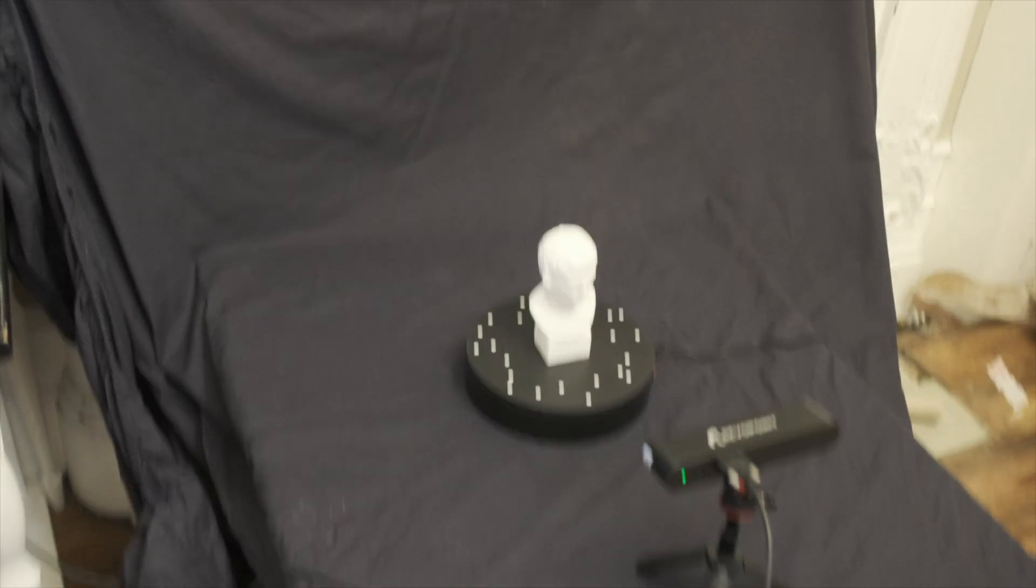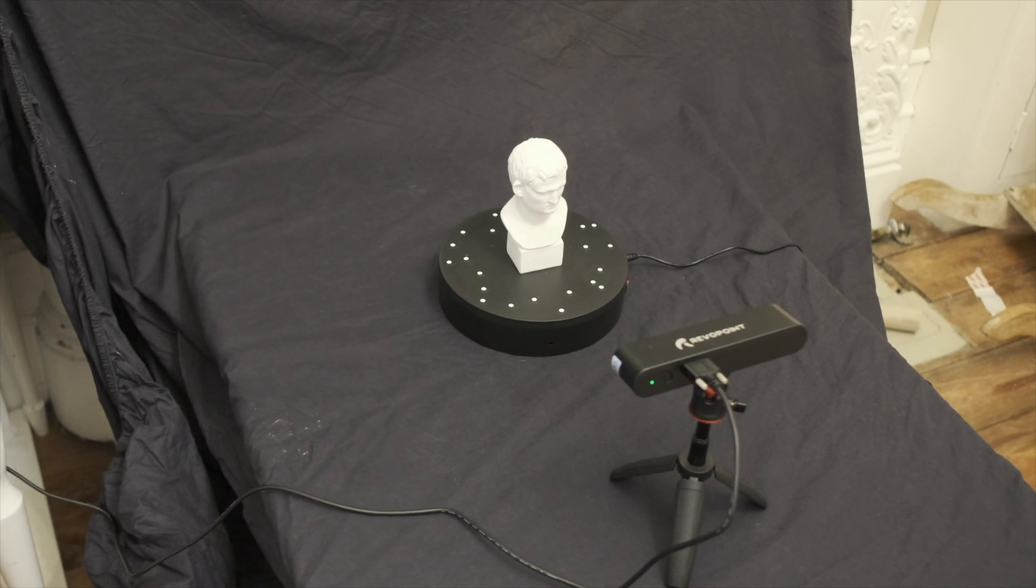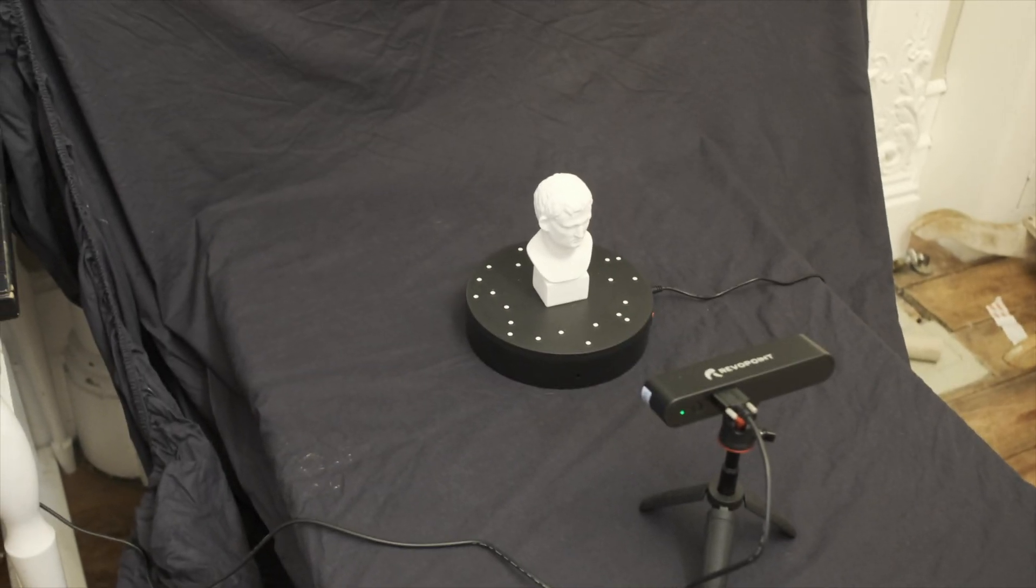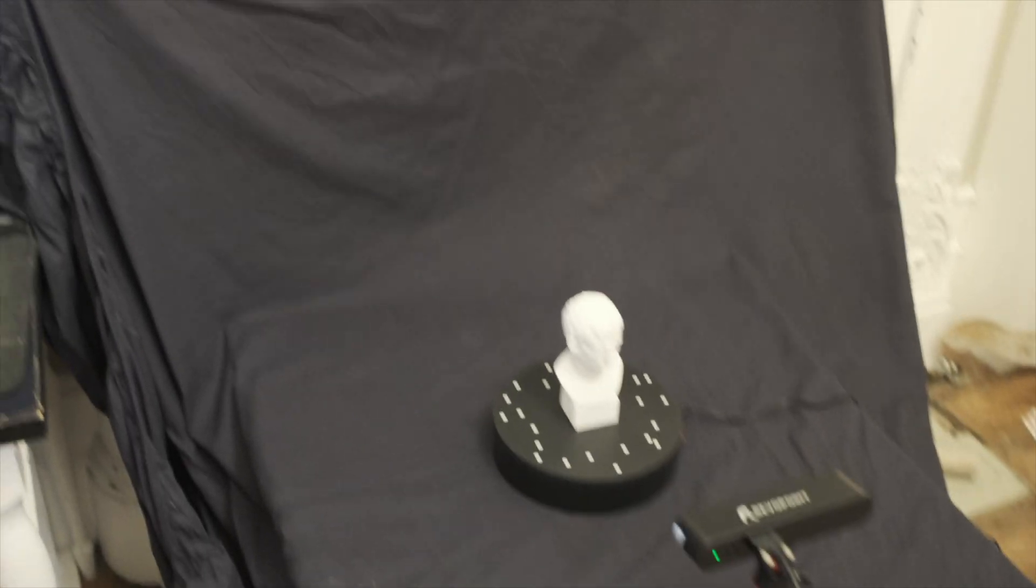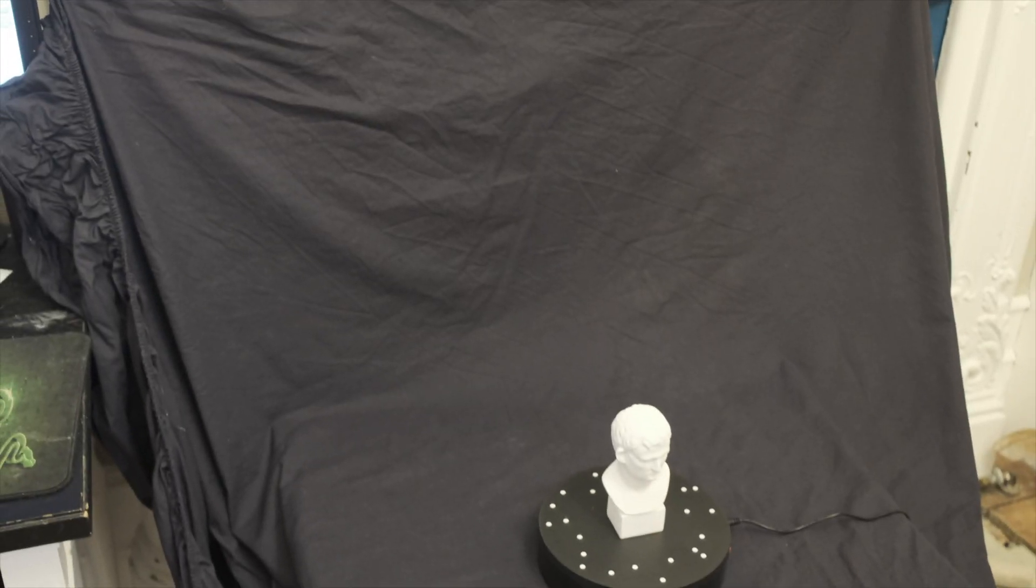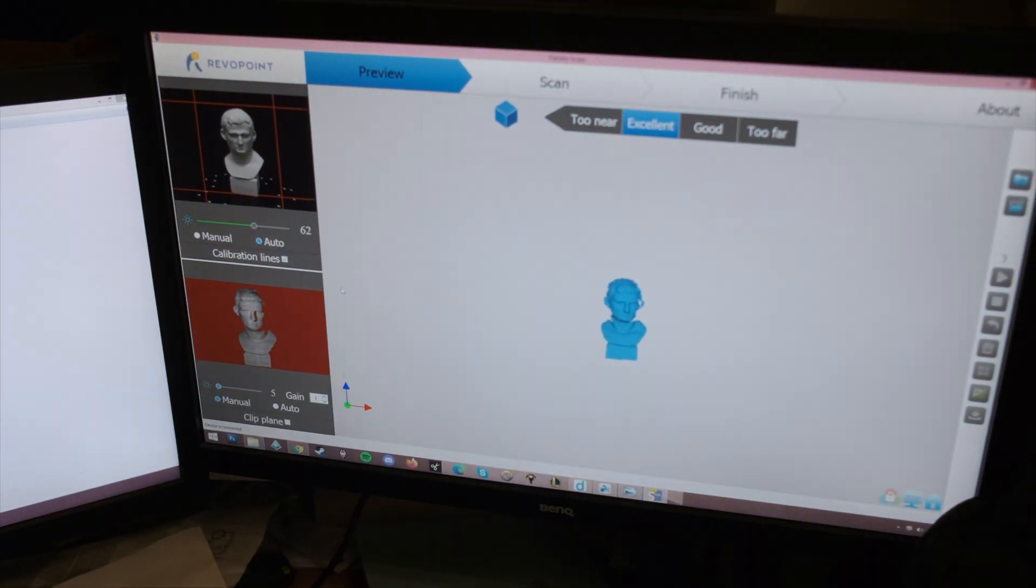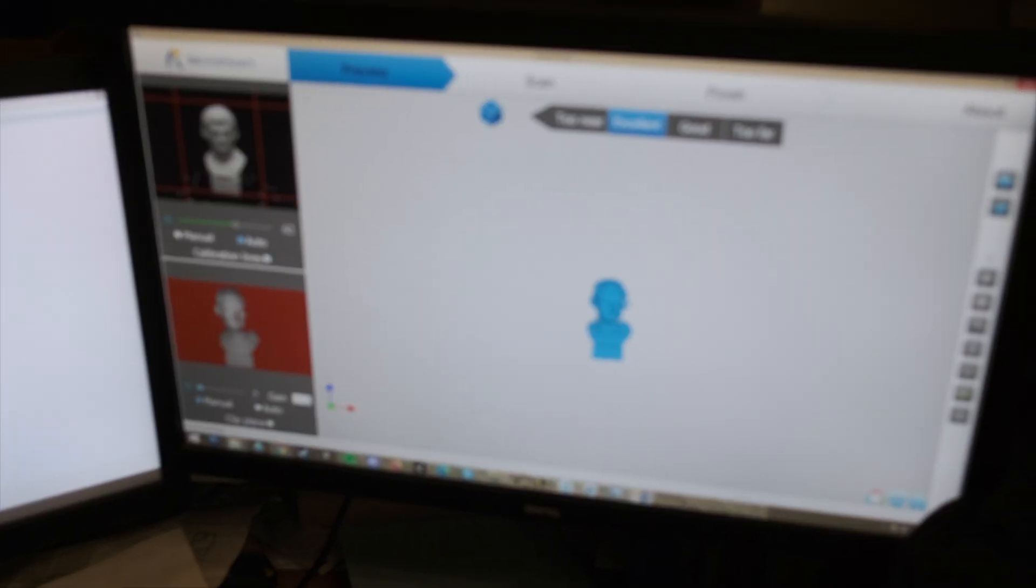I've set the whole thing up again. I've moved it a little bit further back from the background and it looks like everything is ready to go.